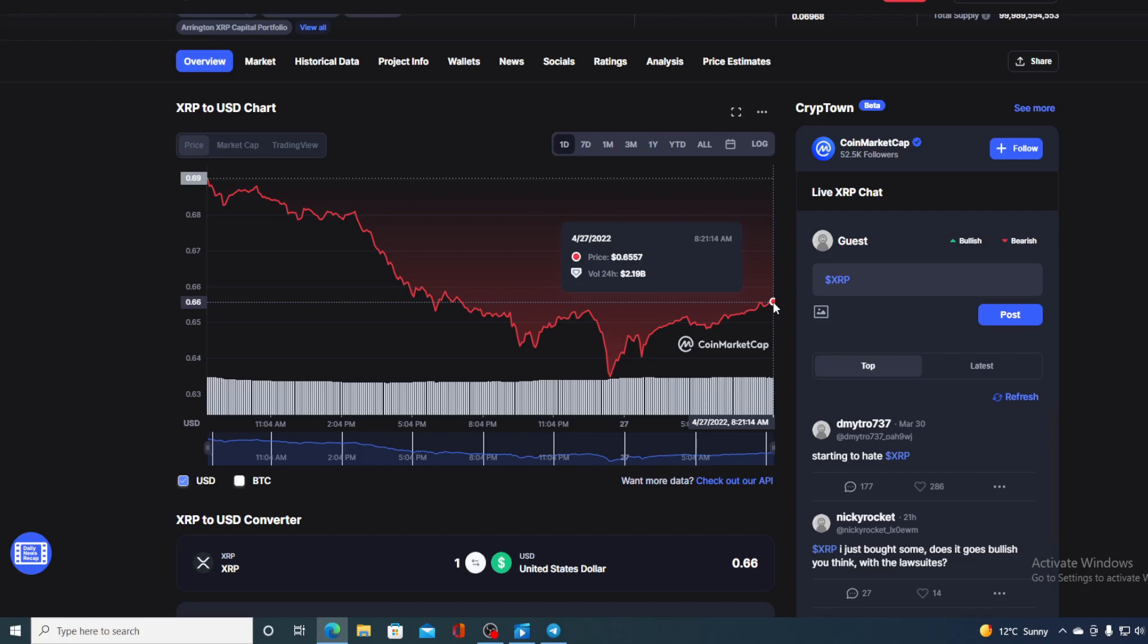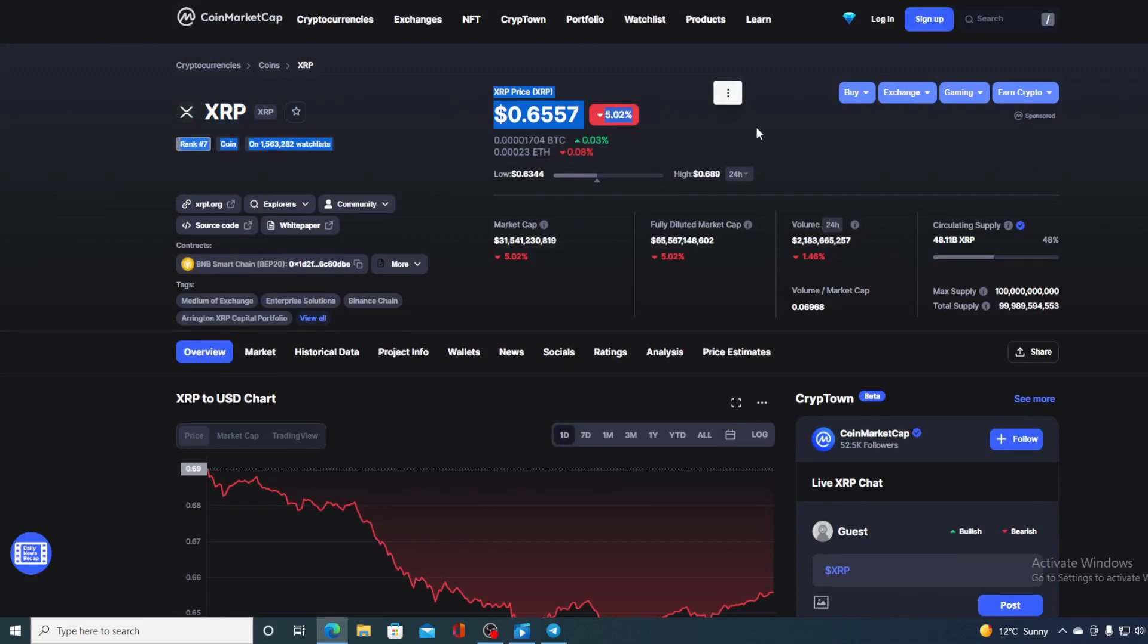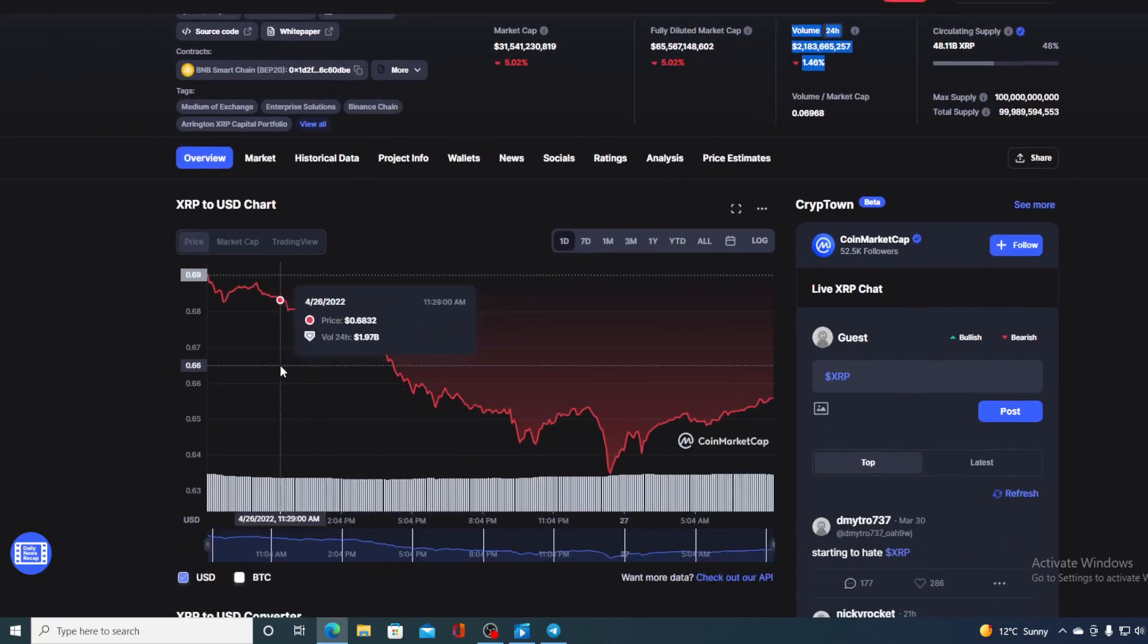Now before we go over the news, let me first share a couple of price details regarding XRP. If we take a look at the price right now, we can see that the current value of XRP is $0.6557, which is actually a drop in the amount of 5.02% in the last couple of hours alone. The trading volume is a bit down, it's down by only 1.46% as you can see on the screen here, but take a look at the price movement.